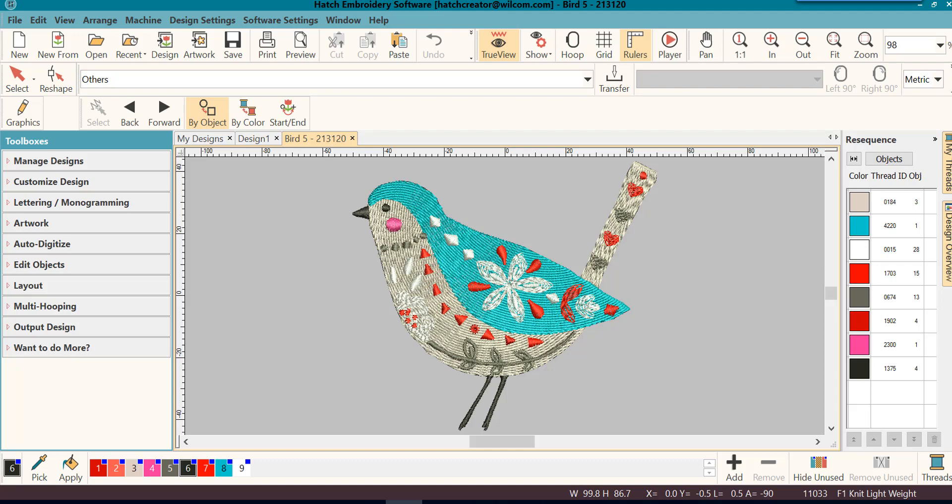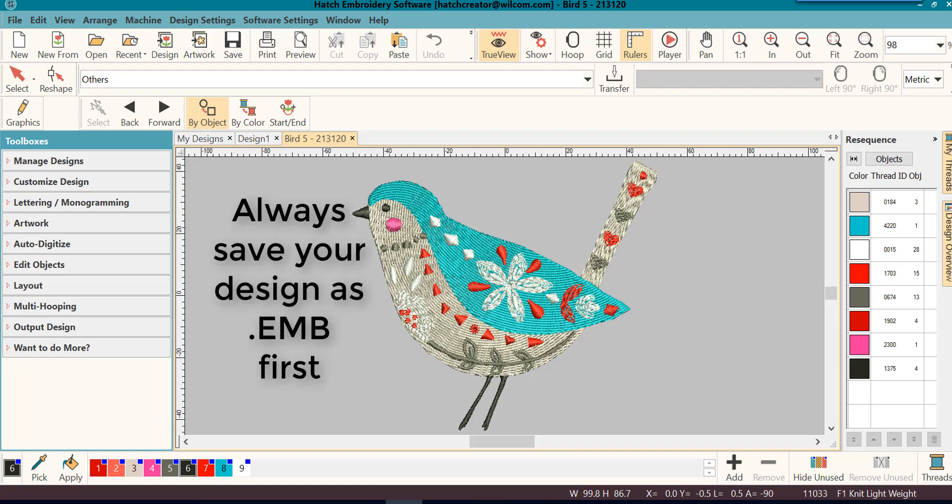This is why you should always save the original design you created in Hatch as a .EMB before exporting to your machine's stitch file.